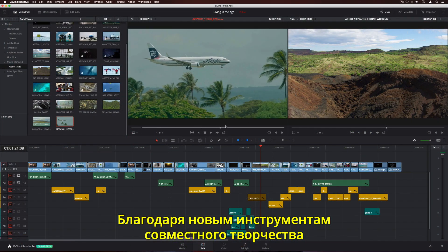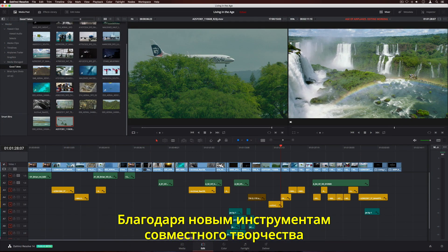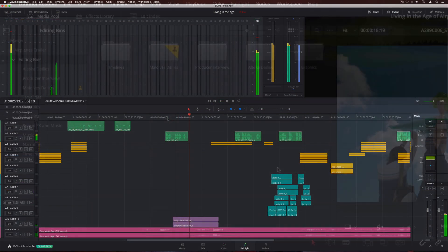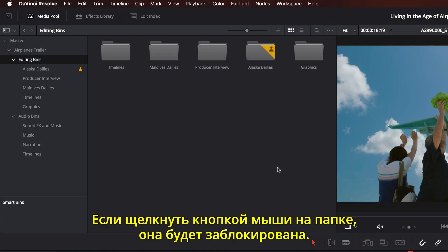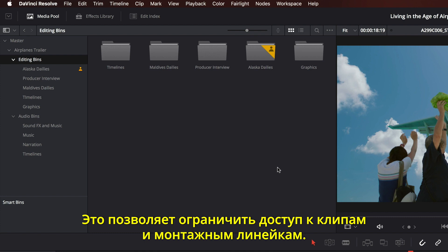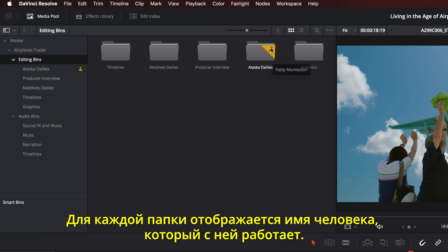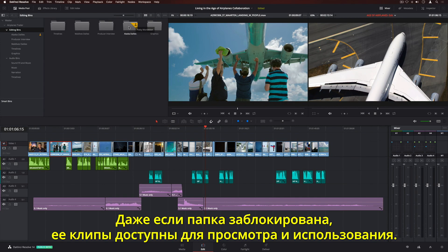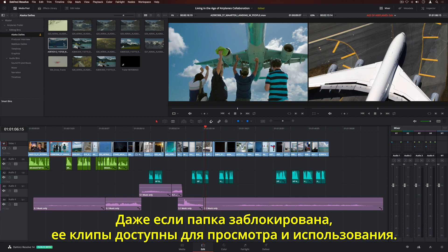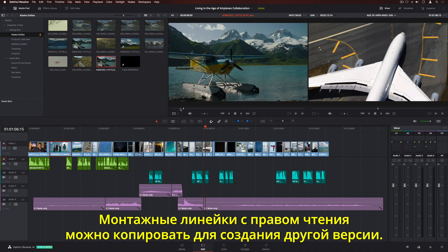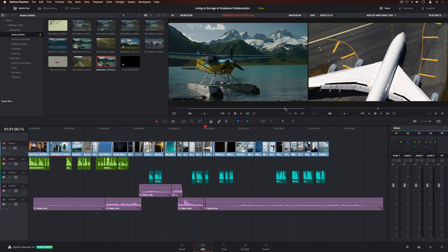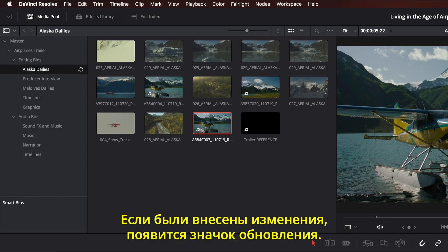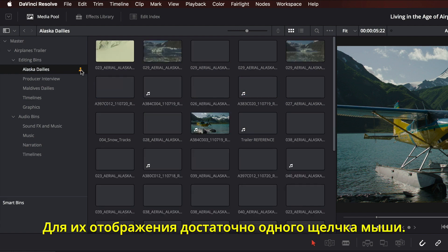The new collaboration features in DaVinci Resolve 14 let multiple editors, colorists, sound engineers, and their assistants all work in the same project at the same time. When you click on a bin, it's automatically locked, which lets you safely work on clips and timelines in the bin. The icons show you who's working in each bin — simply hover over the icon to see the user's name. If a bin is locked, everyone working in the project can still browse and use its clips. You can even view locked timelines or copy them to create a new version. The owner can continue to make changes to any item in the locked bin. When the bin is changed, a refresh icon is displayed — simply click on it to see the changes.